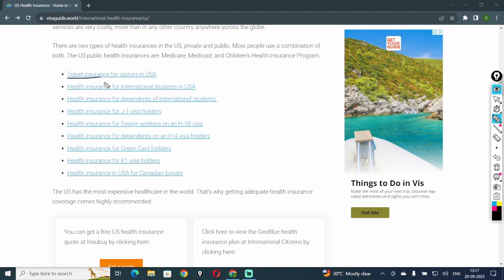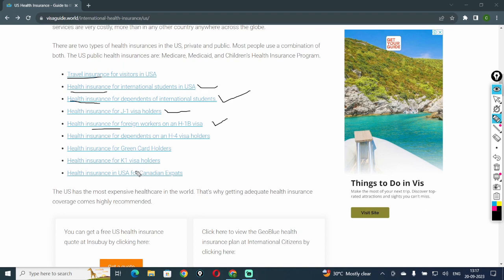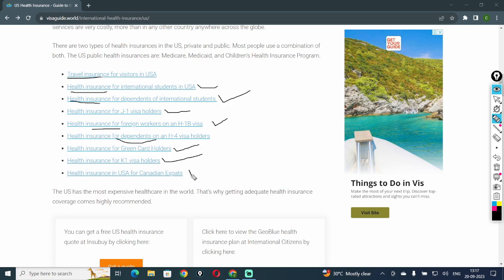Travel insurance for visitors in the U.S.A., health insurance for international students in the U.S.A., health insurance for dependents of international students, health insurance for J-1 visa holders, health insurance for foreign workers on H-1B visa, health insurance for dependents on H-4 visa holders, health insurance for green card holders, health insurance for K-1 visa holders, health insurance in U.S.A. for Canadian expats.